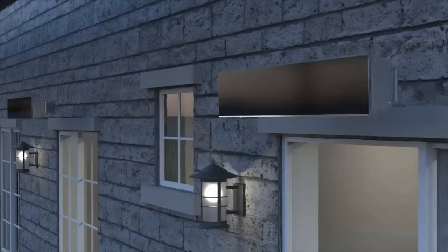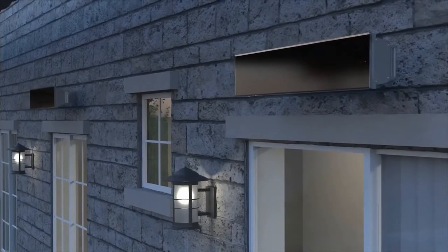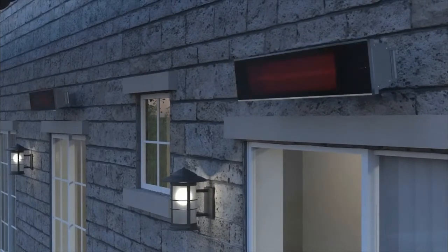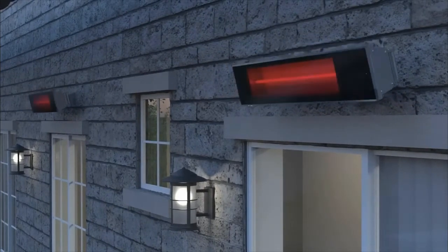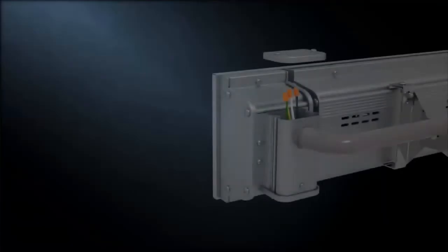Install the heater at a minimum height of 8 feet using the supplied mounting brackets, angling the unit to direct the heat where needed.